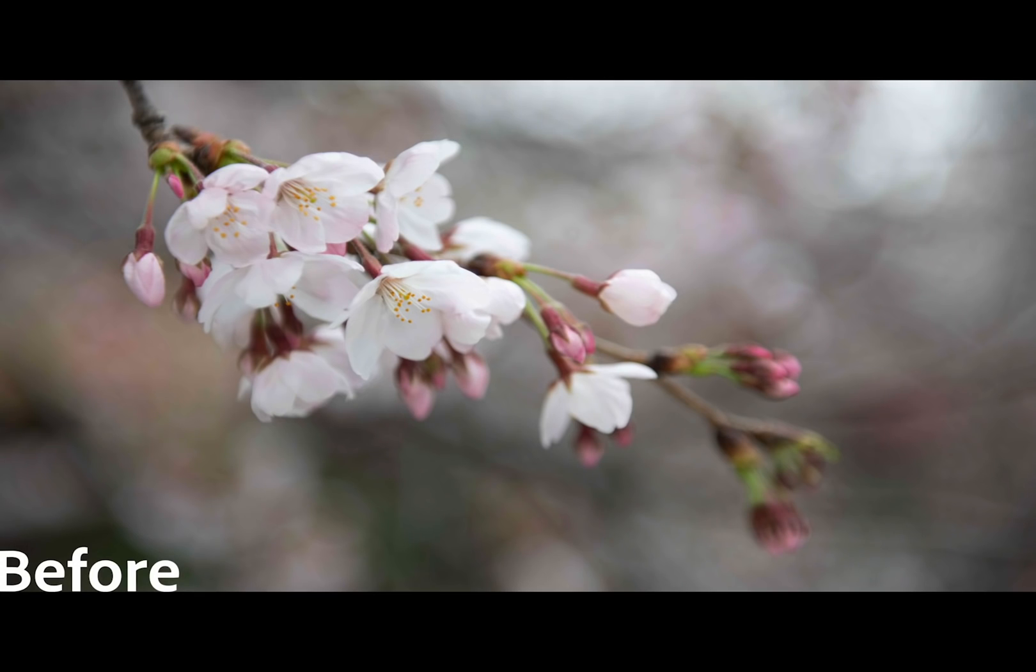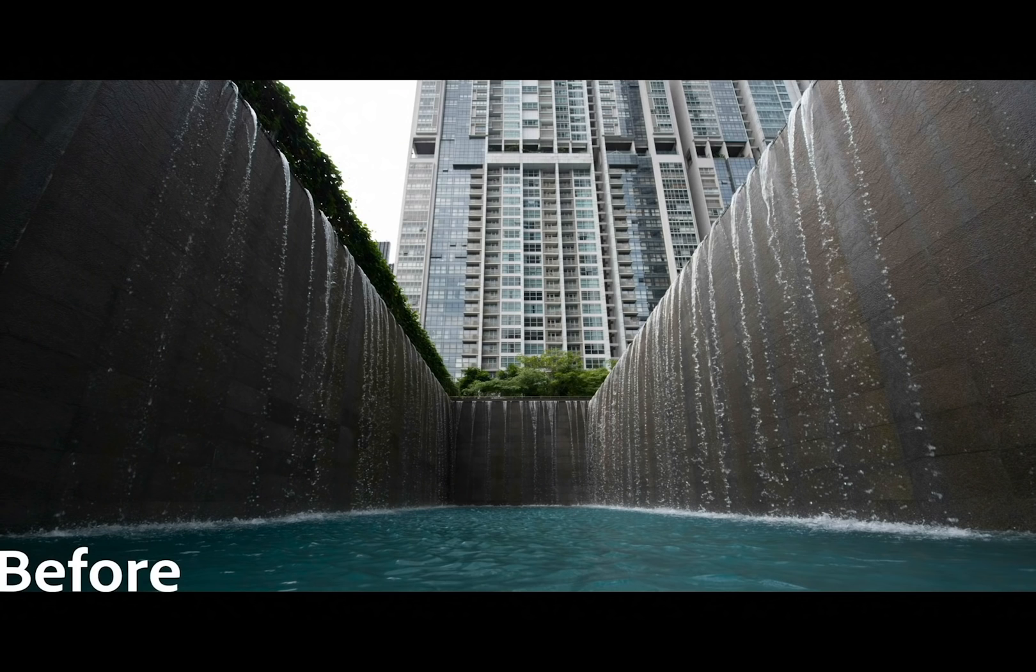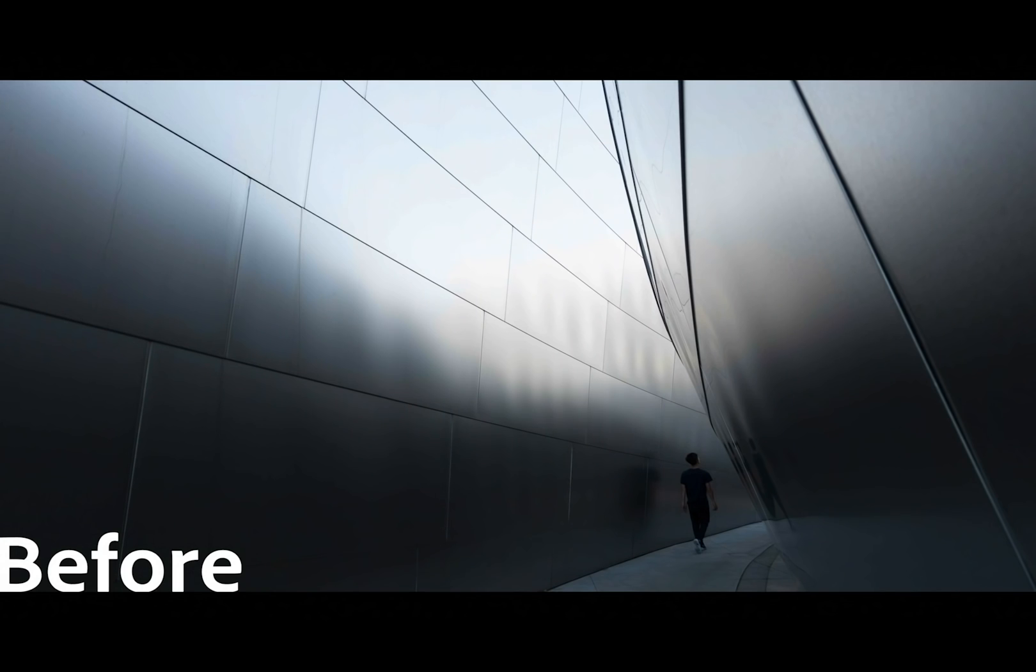These before and after edits show how you can set the entire mood of an image using the color grading tools.